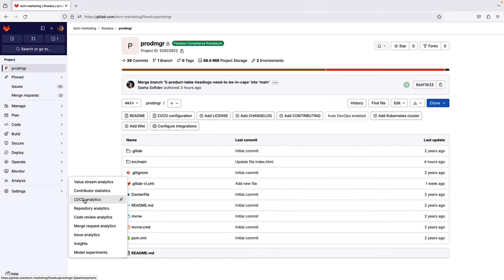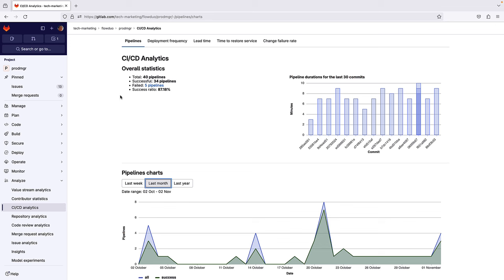Pipeline Analytics shows the history of pipeline successes and failures, as well as how long each pipeline ran, helping understand the health of projects and their continuous delivery. Pipeline Analytics also reports on DORA key metrics, which are performance metrics that measure the effectiveness of an organization's development and delivery practices.